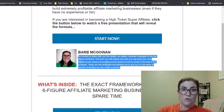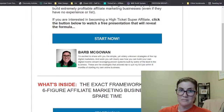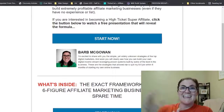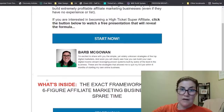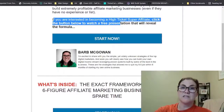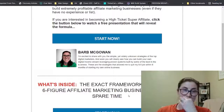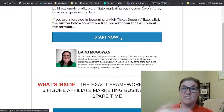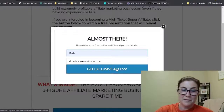'My name is Barb McGowan. I help regular everyday people build extremely profitable affiliate marketing businesses even if they have no experience or list.' That's my story — and I share that these are the strategies that allowed me to quit my nine-to-five job within six months of starting my online business. That's congruent with Legendary Marketer's end product. Then this is the offer: 'If you're interested in becoming a high-ticket super affiliate, click the button below to watch a free presentation.'